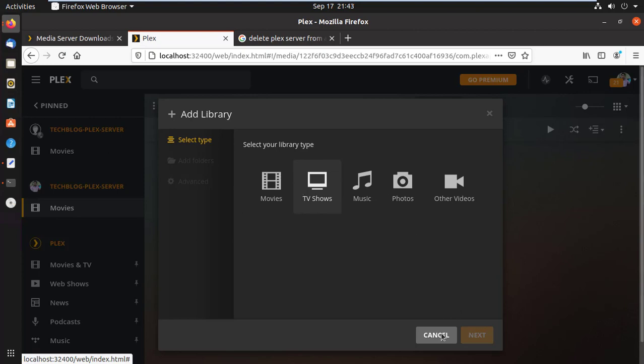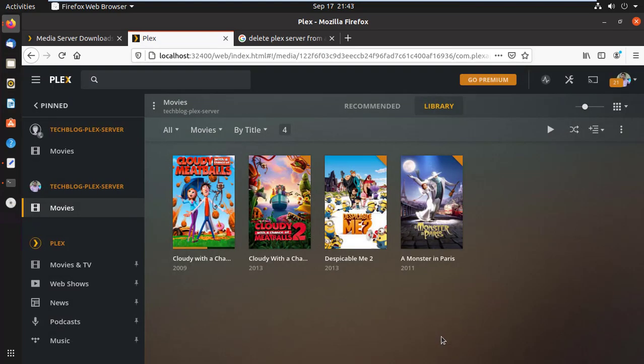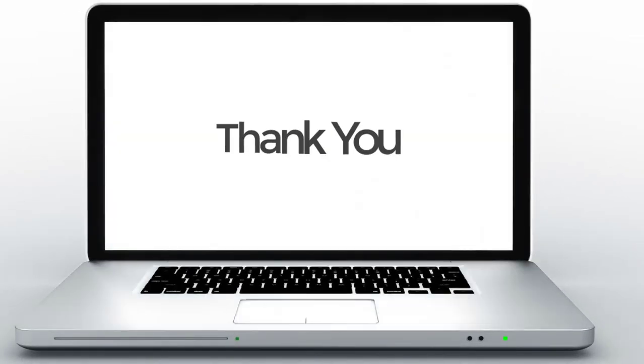Please like and share this video. Leave a comment if you have any questions. Also click on Subscribe button to encourage us and get the latest updates. Thank you.